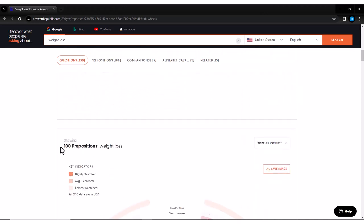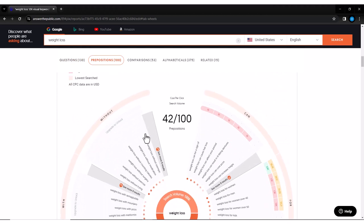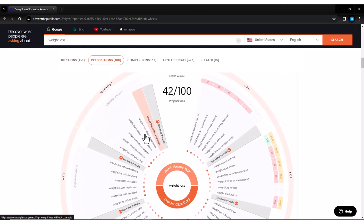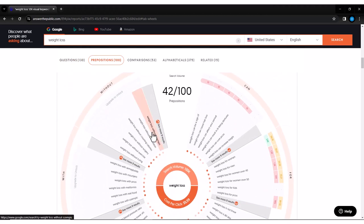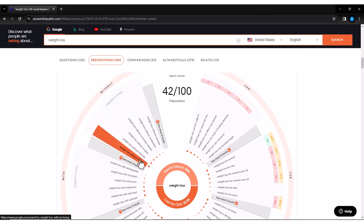Answer the Public doesn't just stop at questions. It also provides you with preposition comparisons and alphabetical lists related to your keyword. It's like having a brainstorming session with the entire internet.